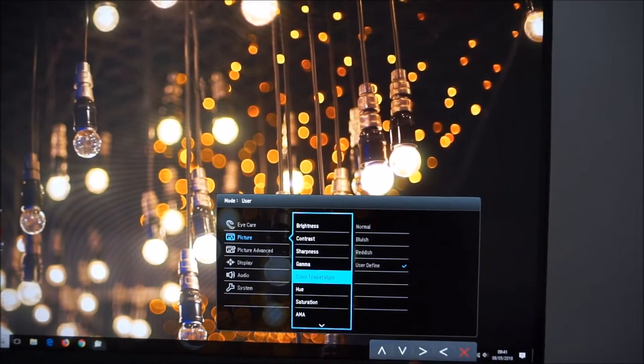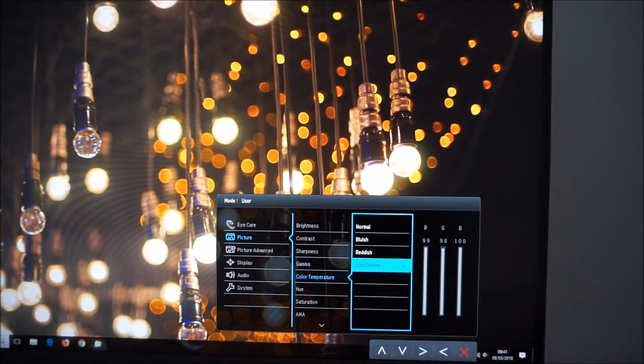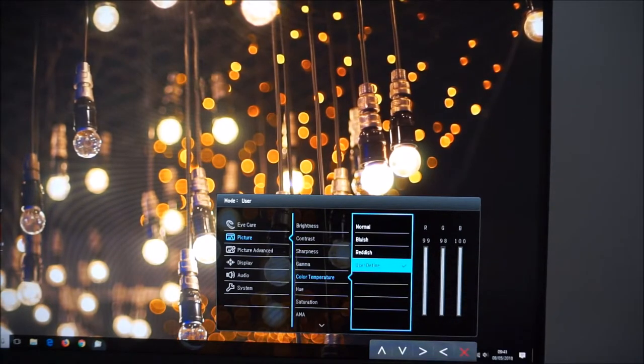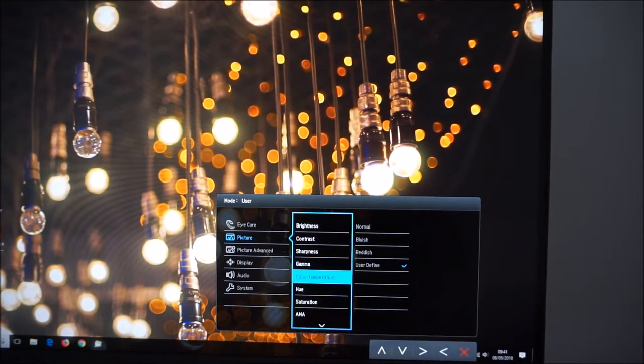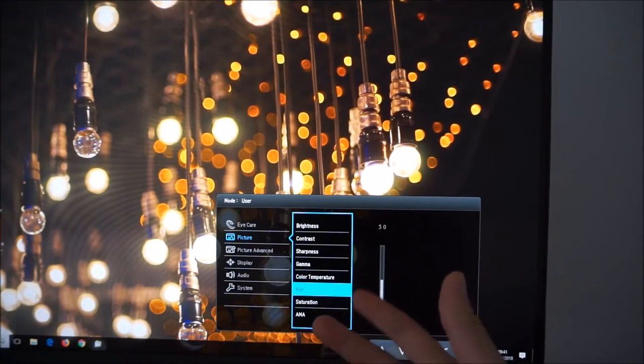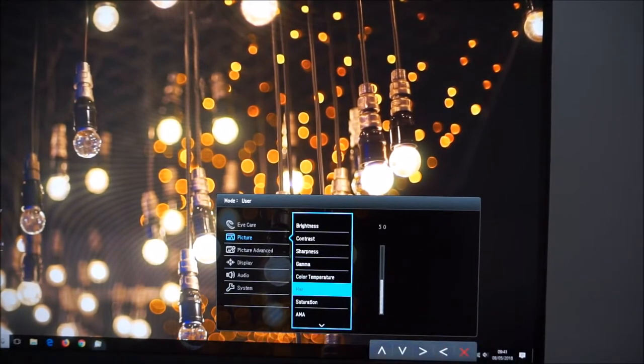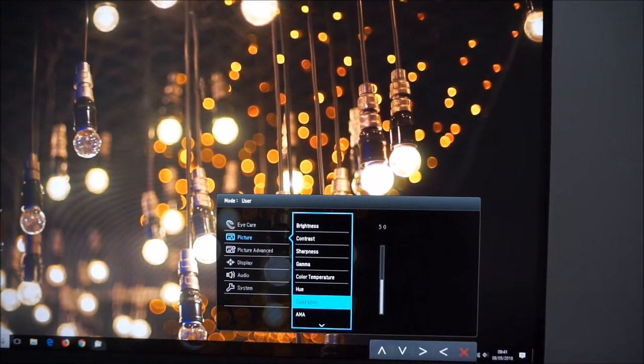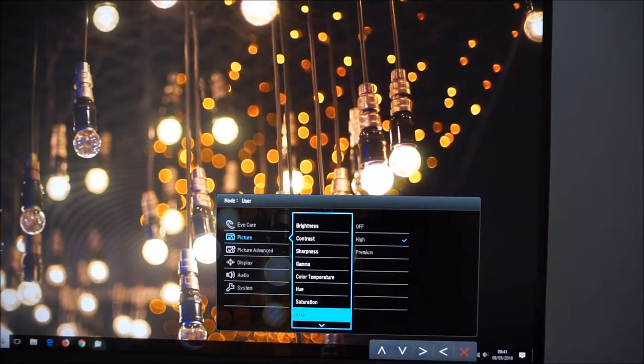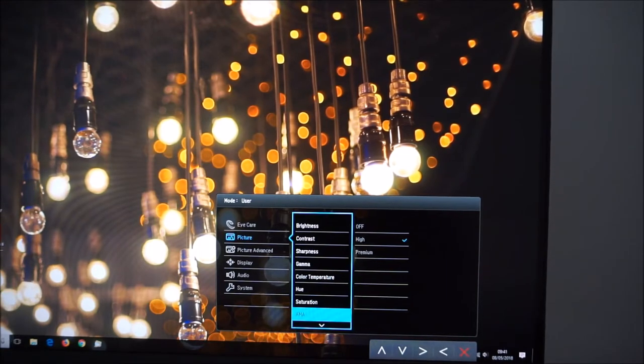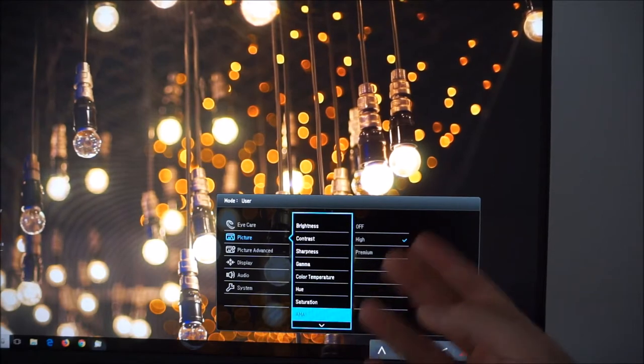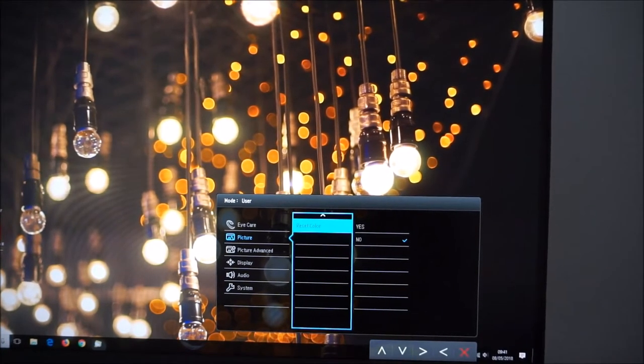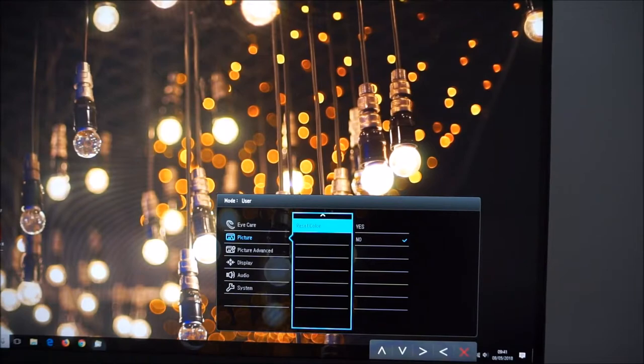various colour temperature settings. If you're on the user mode you can also adjust the red, green and blue colour channels separately. There's a hue setting. Some of these are actually greyed out depending on the preset you're using but in the user mode you can adjust all of this. There's a hue setting, saturation setting, AMA, Advanced Motion Acceleration which is a pixel overdrive feature on BenQ monitors, you can adjust that. Again it's explored in the review and high is optimal. And there's an option to reset the colour, the picture menu to the factory defaults.